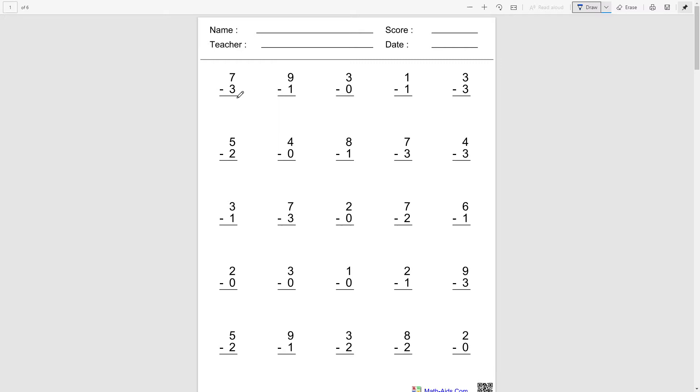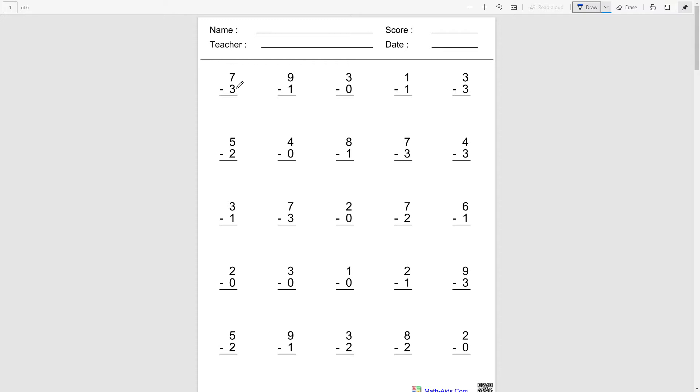7 minus 3. So what it's asking us to do is we're gonna start from 7, then we're gonna go backwards three times. So let's try counting: 7, and then 6, 5, and then 4. So we went back three times.